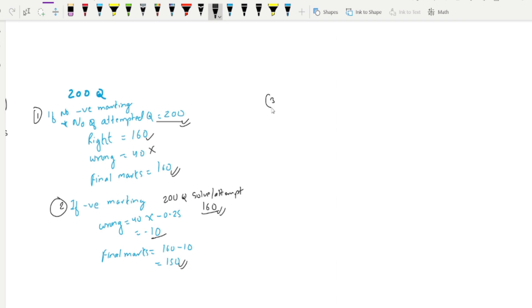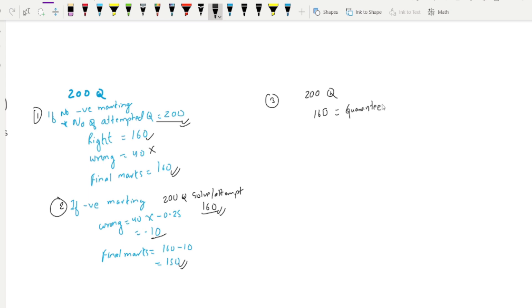There will be another scenario. For this scenario, there will be other tactics and some good advice, because there will be negative marking and negative points. In this scenario, there will be 200 questions. There will be three hours to solve them. So if you have 160, you will get 160. If you have a guarantee, you will get a guarantee.